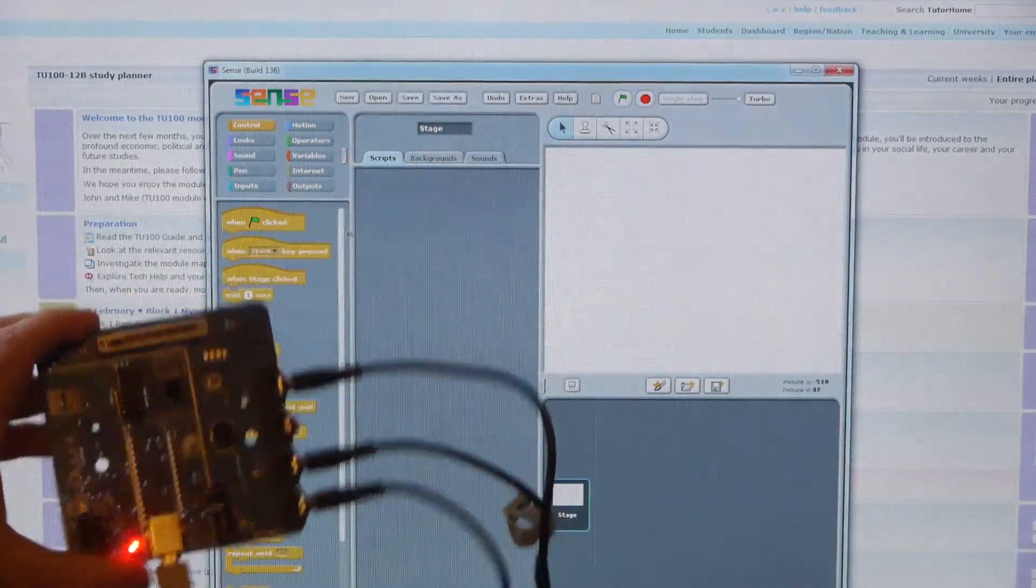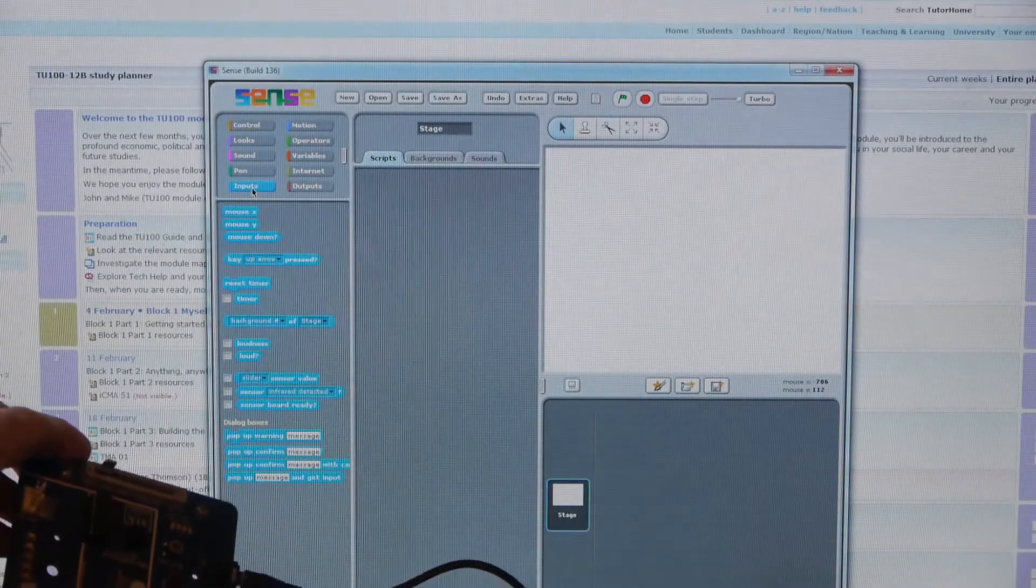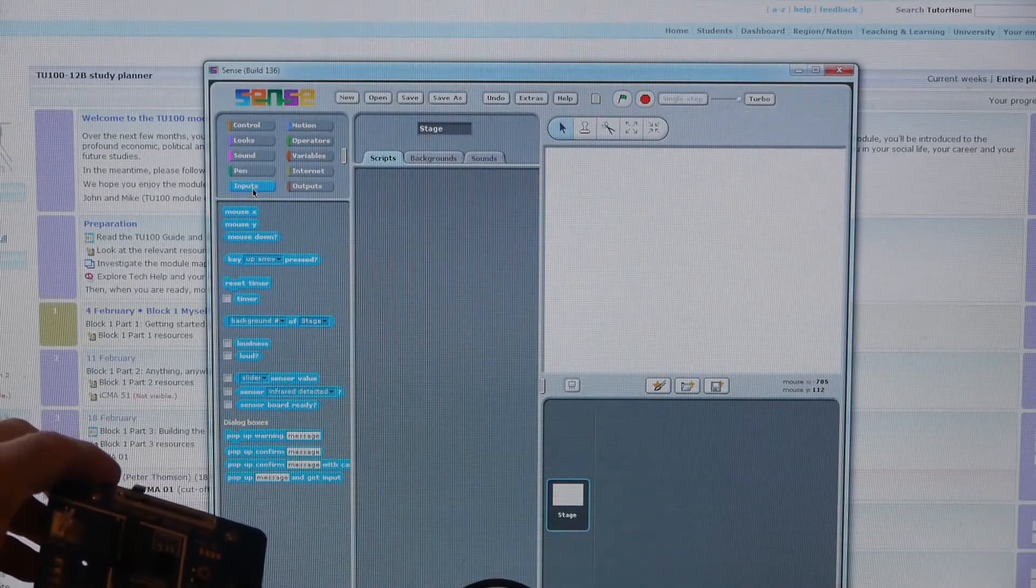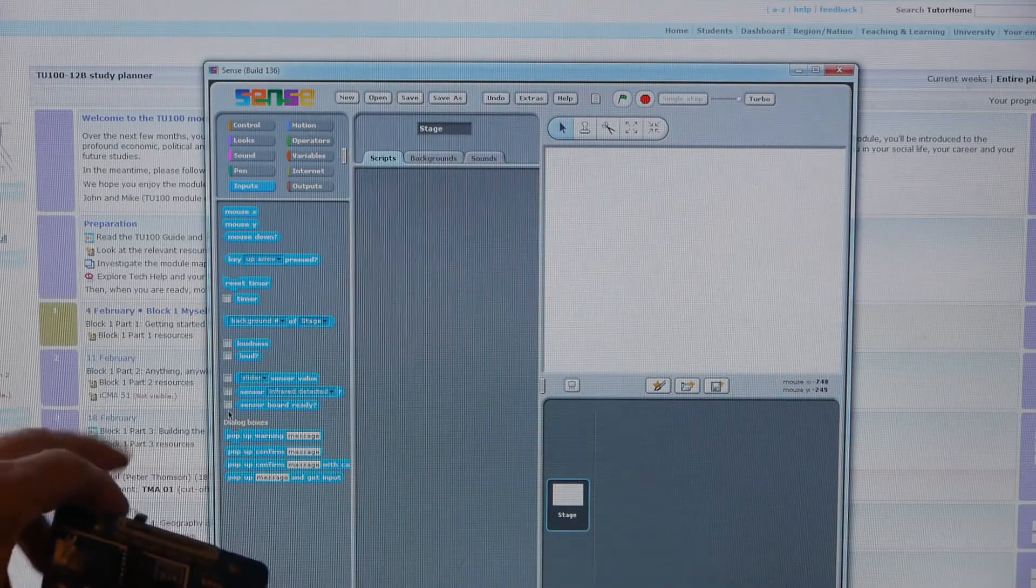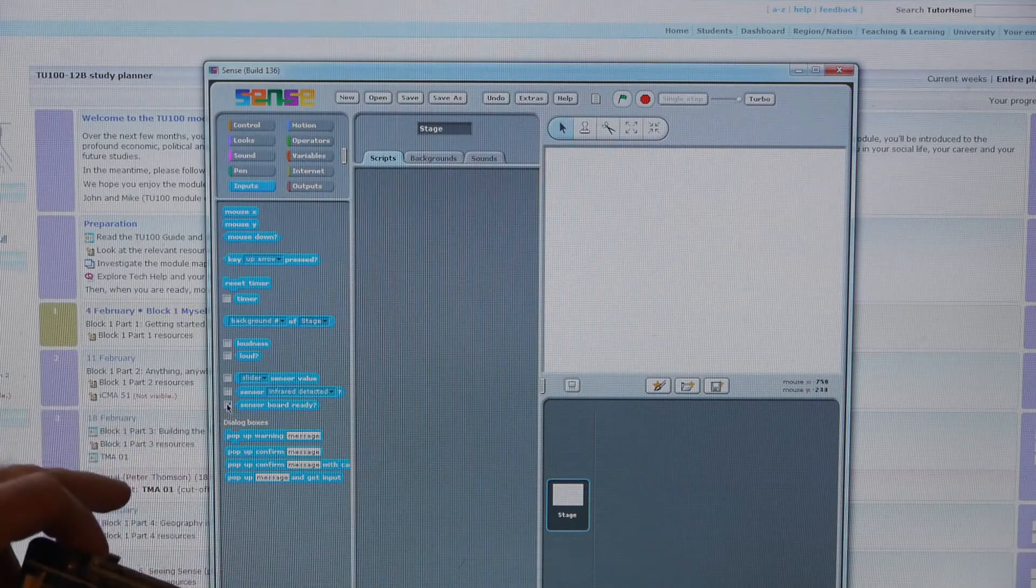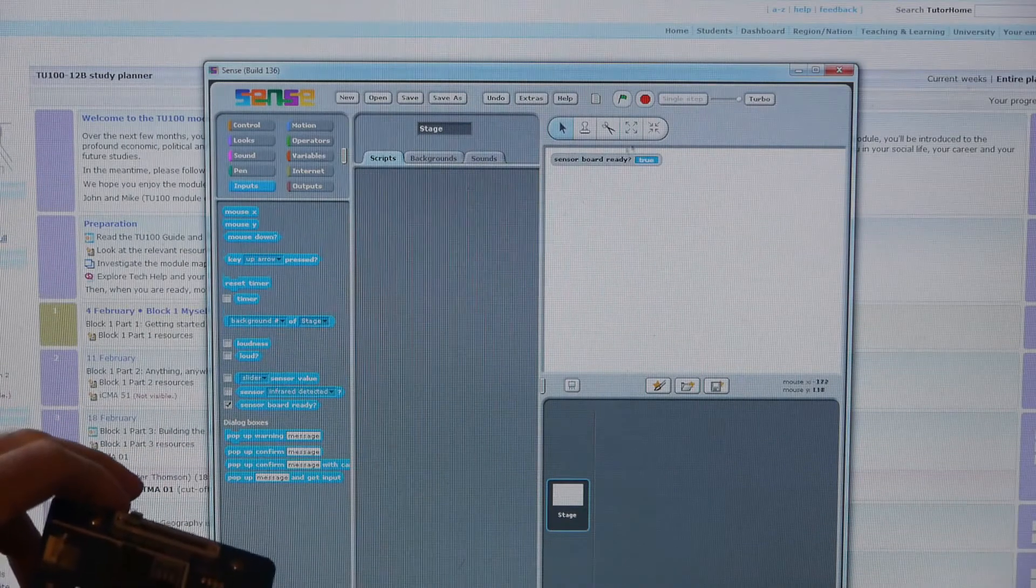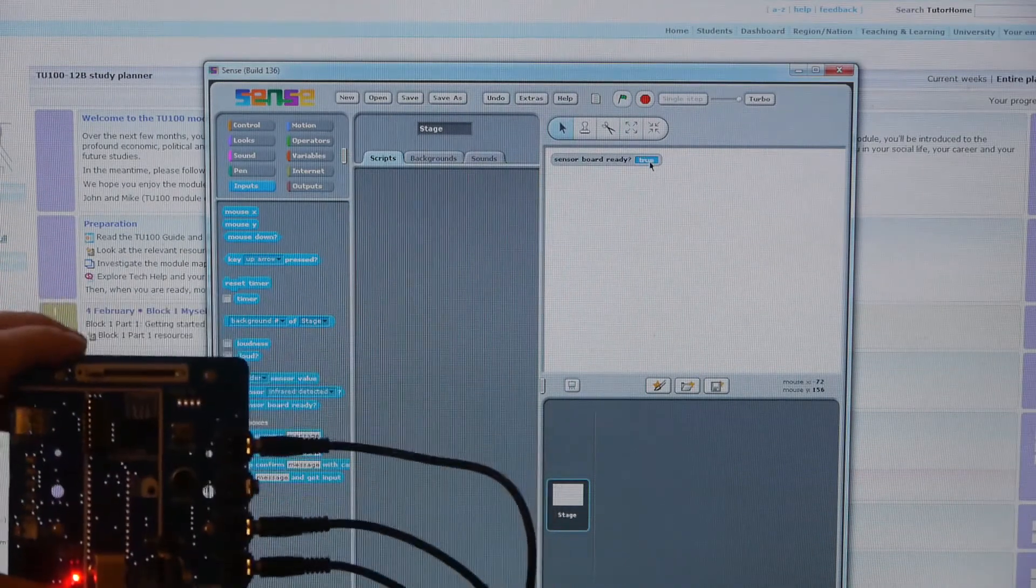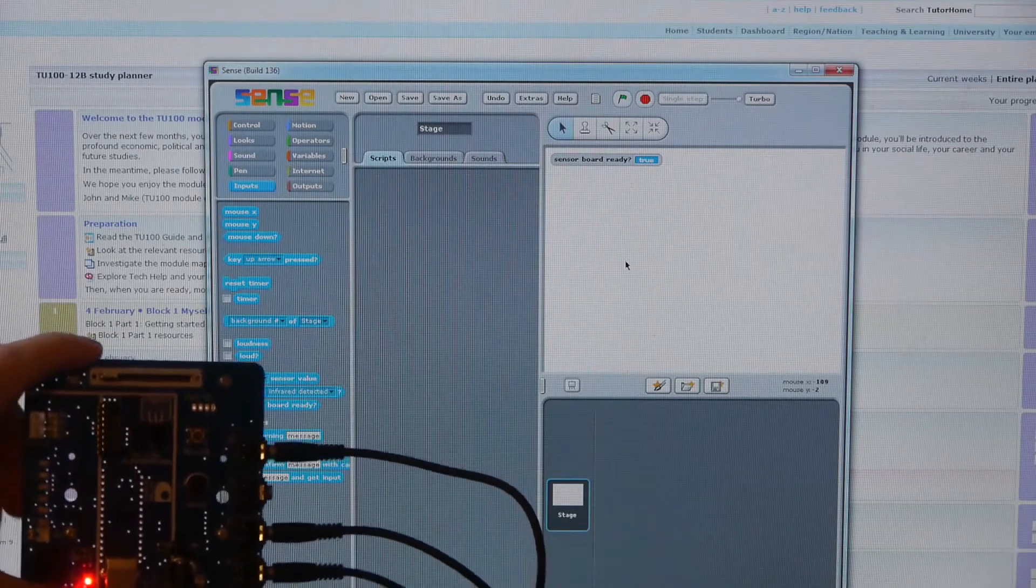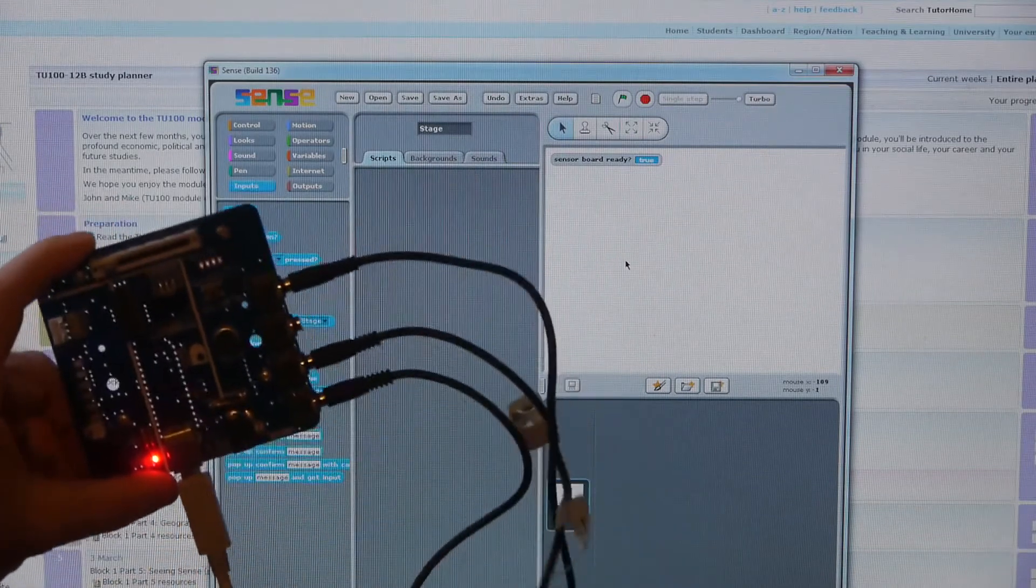I'm going to select inputs on the screen here, and the first one I'm going to select is the sensor board ready. And that's coming up as true, so the computer is communicating with the board.